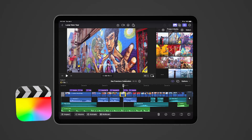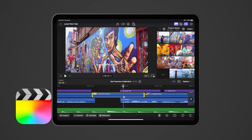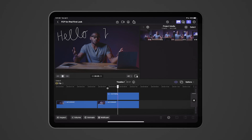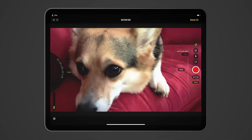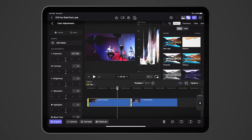In this video, let's take a look at Final Cut Pro for iPad. We'll go over its main features, what's new and different, and consider who this is for.